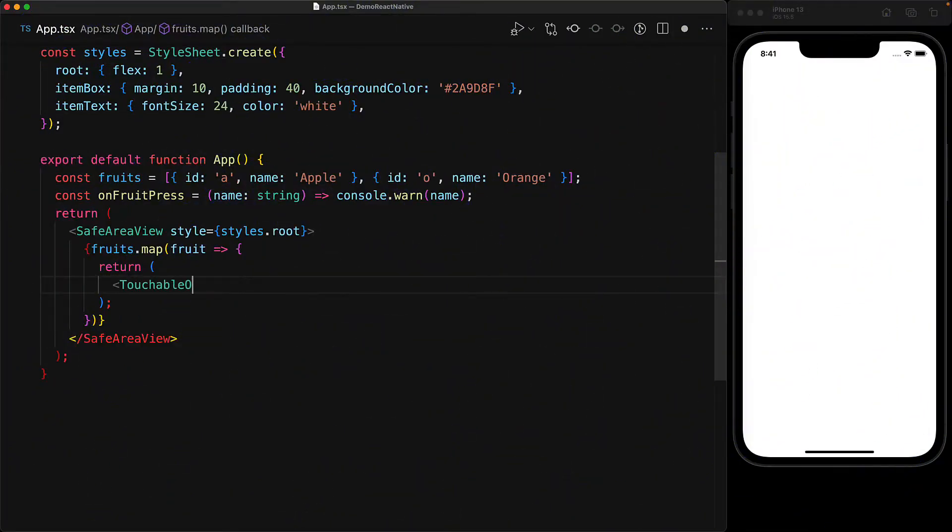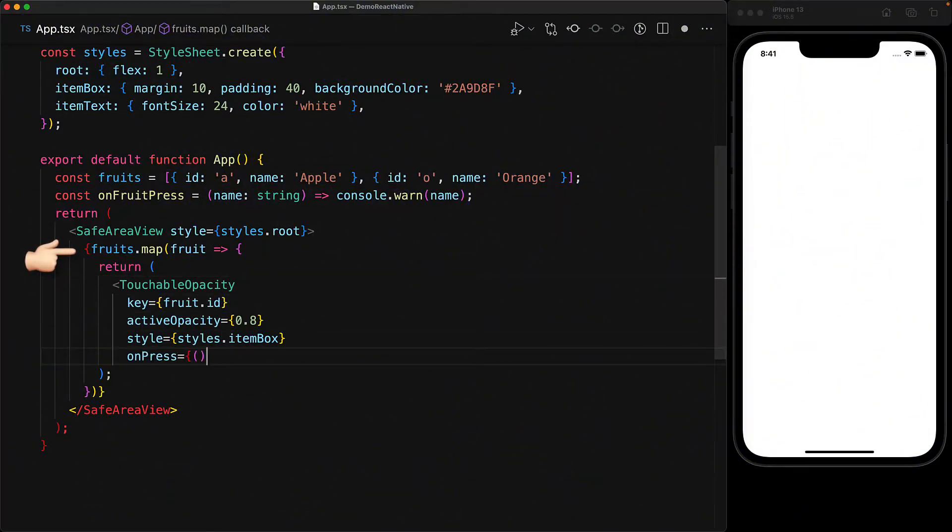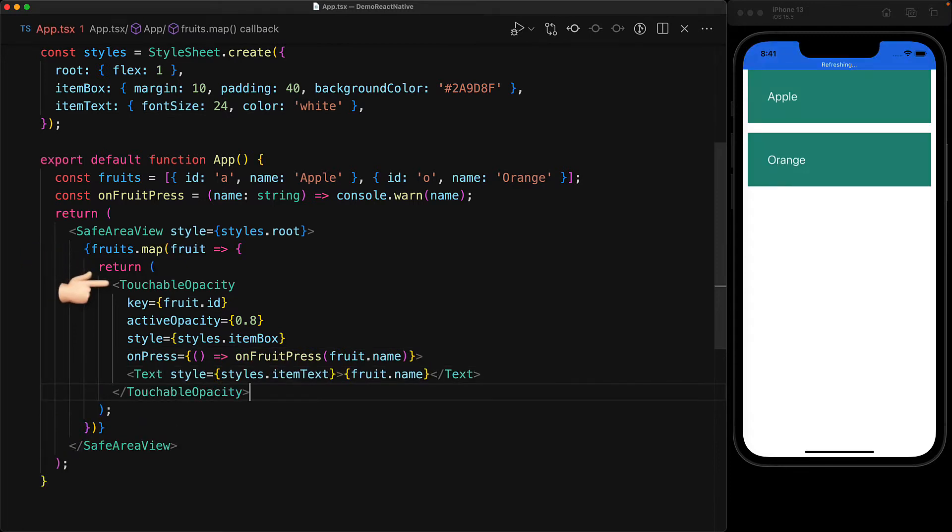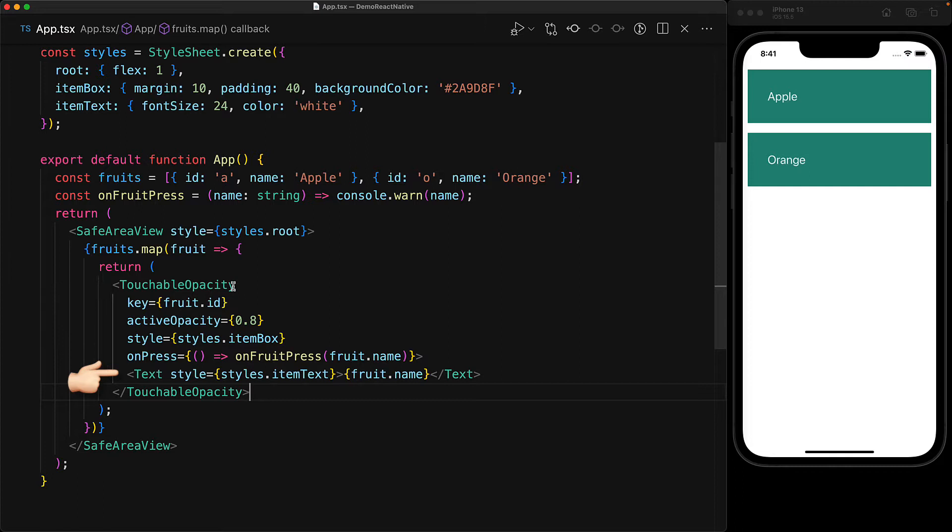Within a bare bones React Native application, we iterate over a list of fruits, and for each fruit, we render a touchable opacity that we looked at in the previous lesson, followed by a text containing the fruit name.